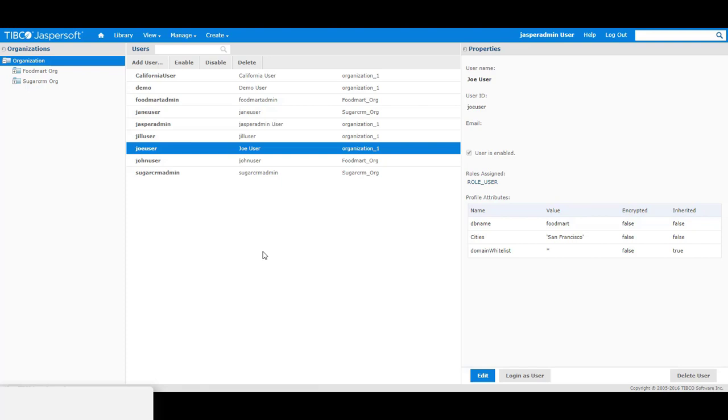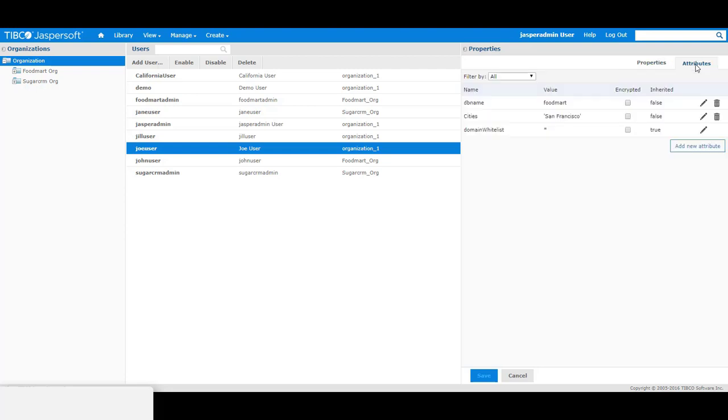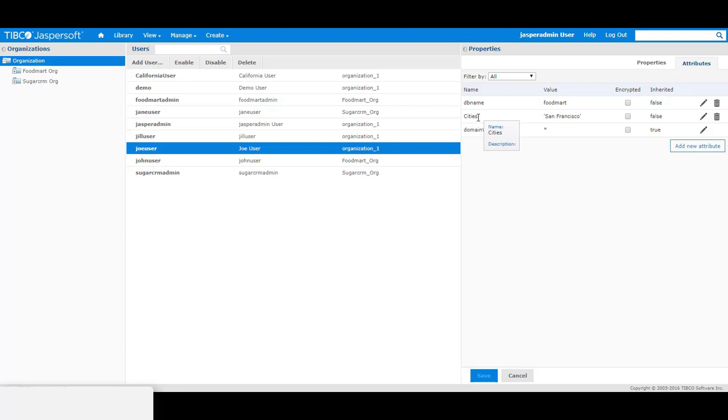In order to set an attribute for a particular user, click on the user and click on edit. And then go to the attributes tab. Then click on add a new attribute and enter in cities exactly the same syntax and name as that in the studio, followed by the value of what this user is allowed to see from the store table.